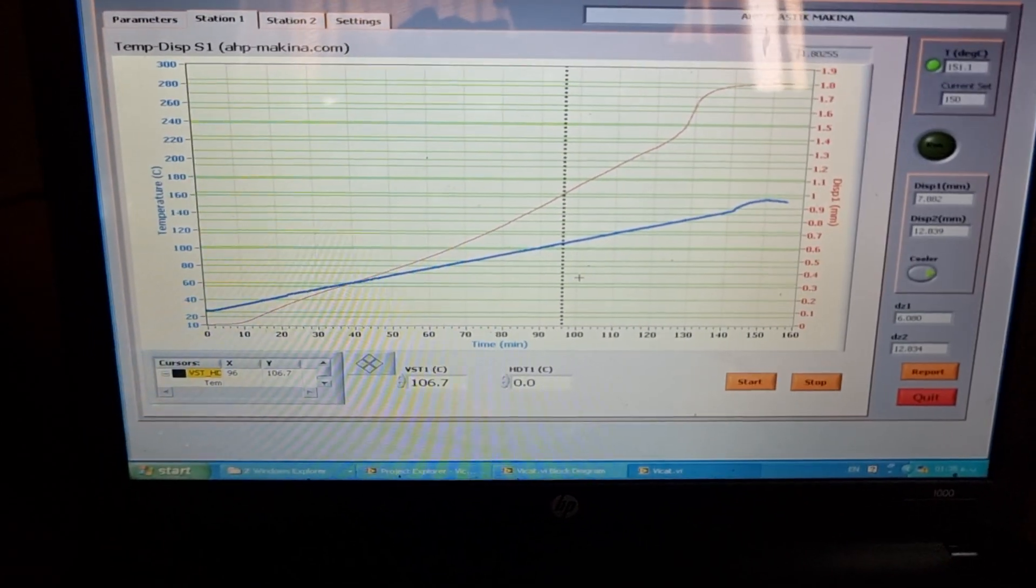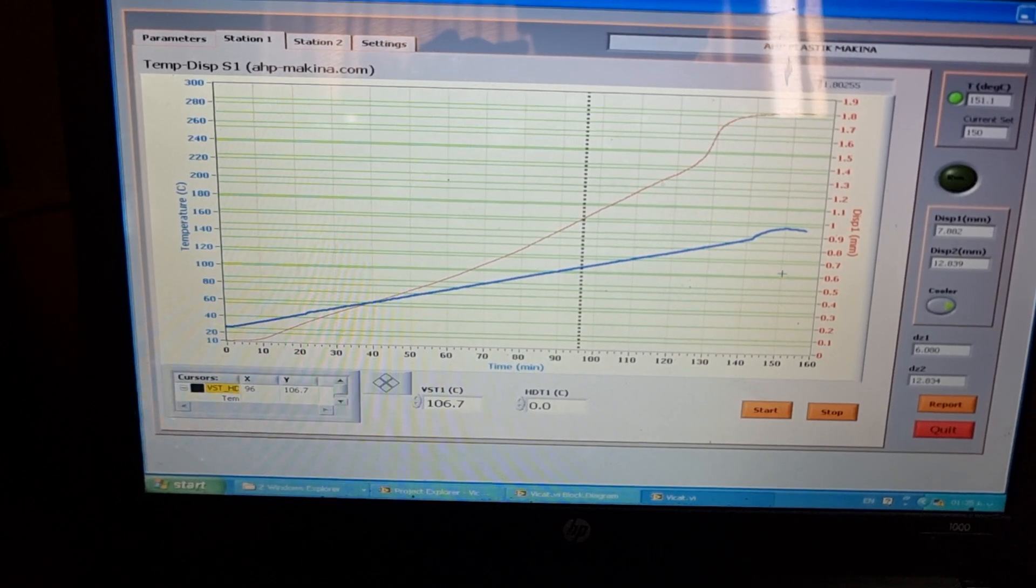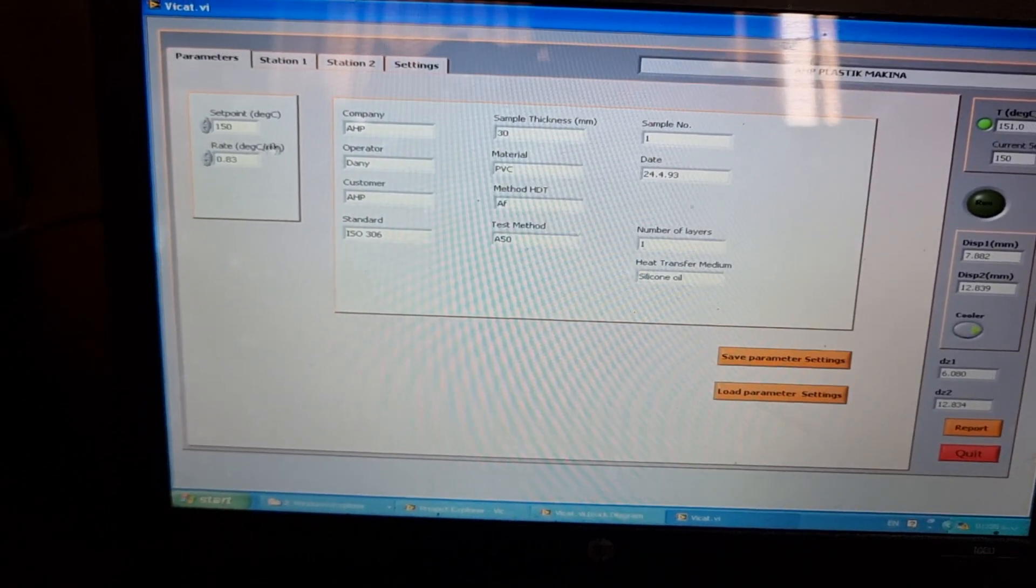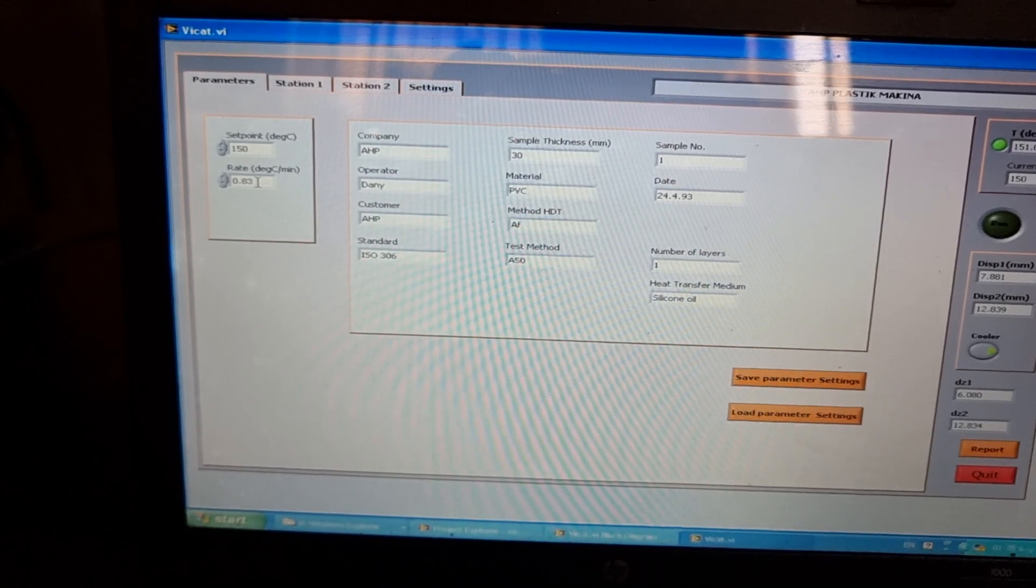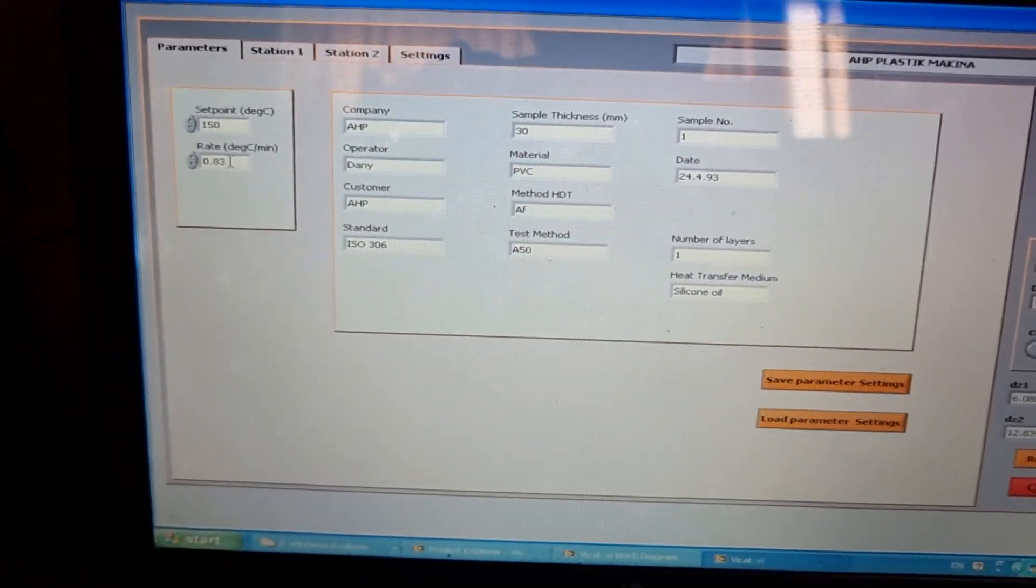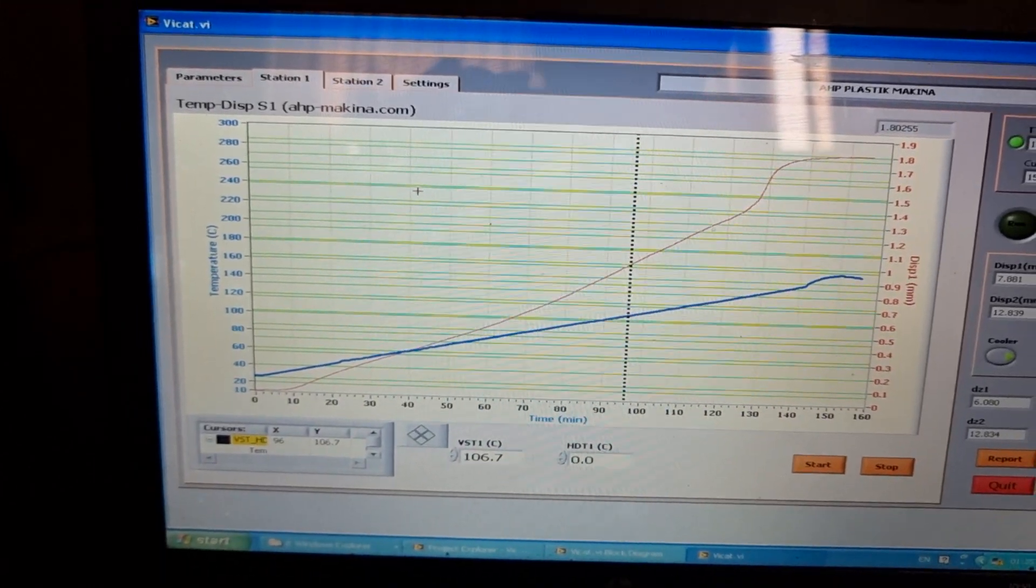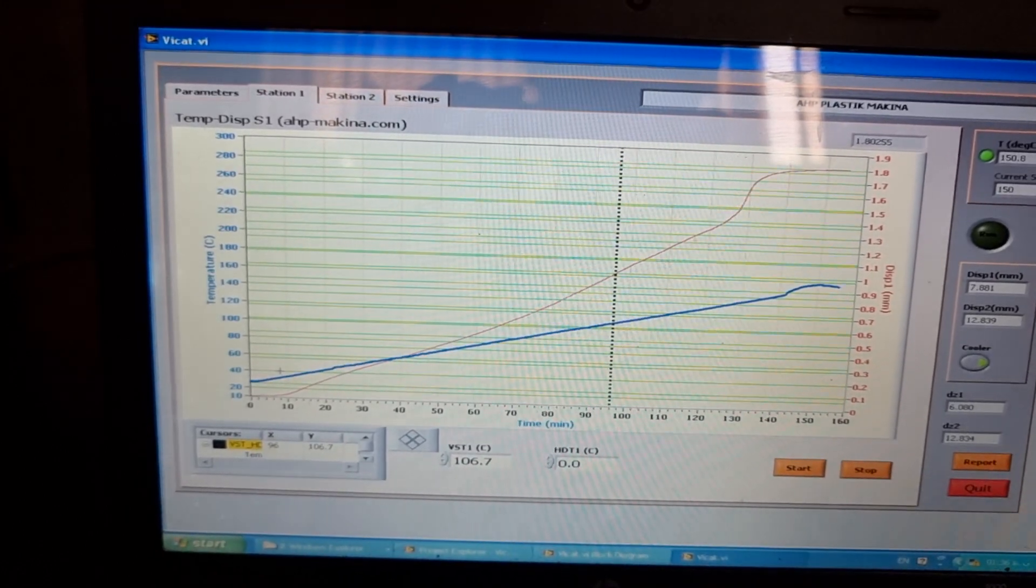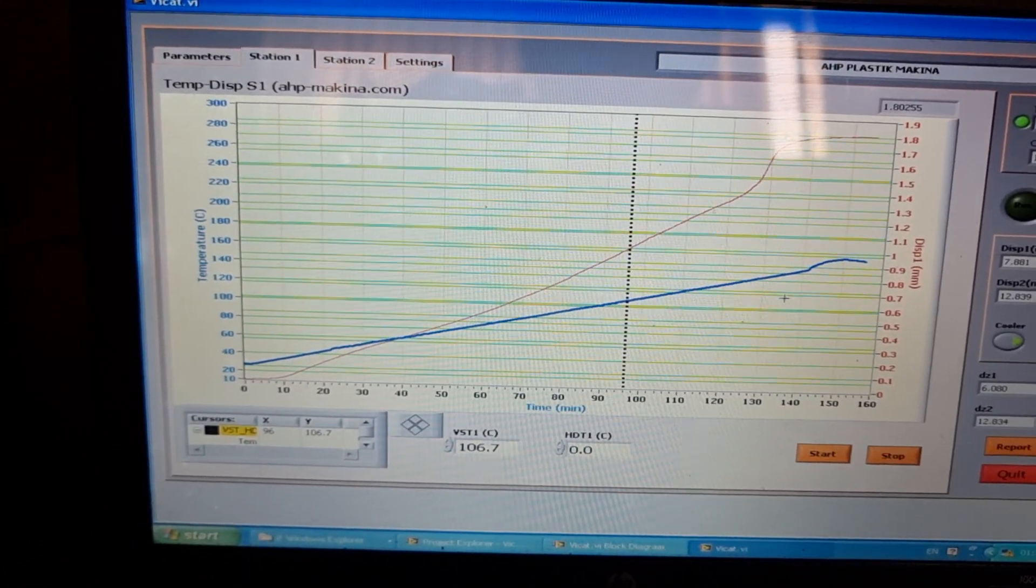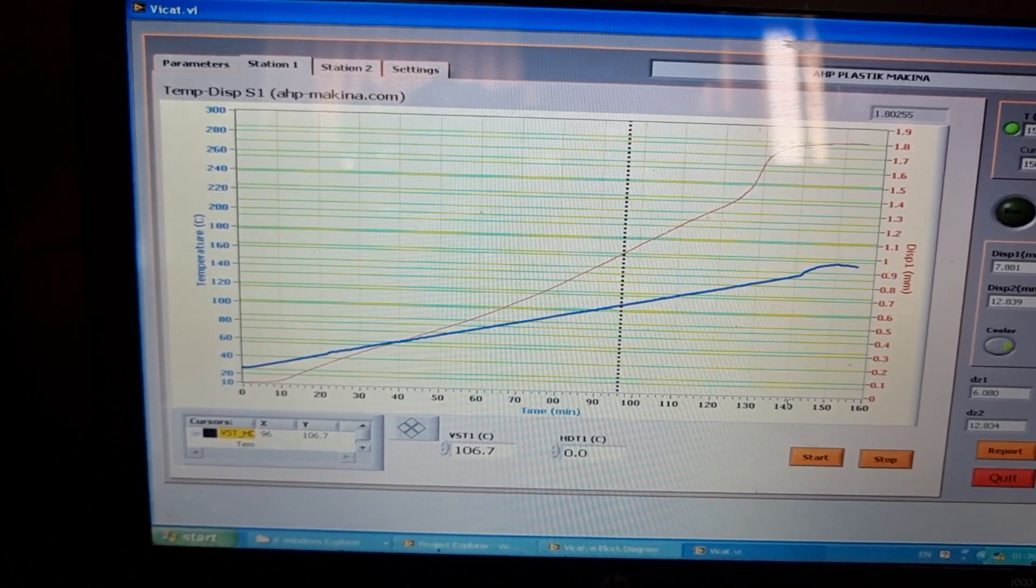At the end of the testing, you will see the graph like this. The set temperature was 150 and the rate is 0.83 degrees per minute or 50 degrees per hour. This is the graph for temperature.